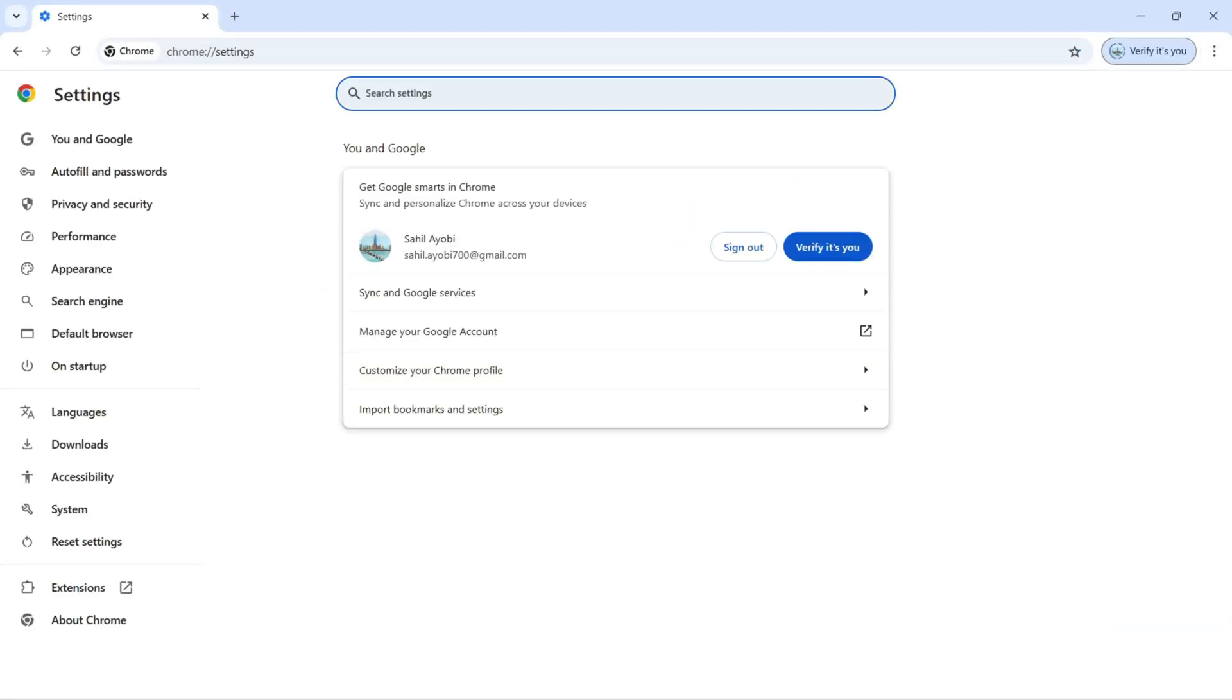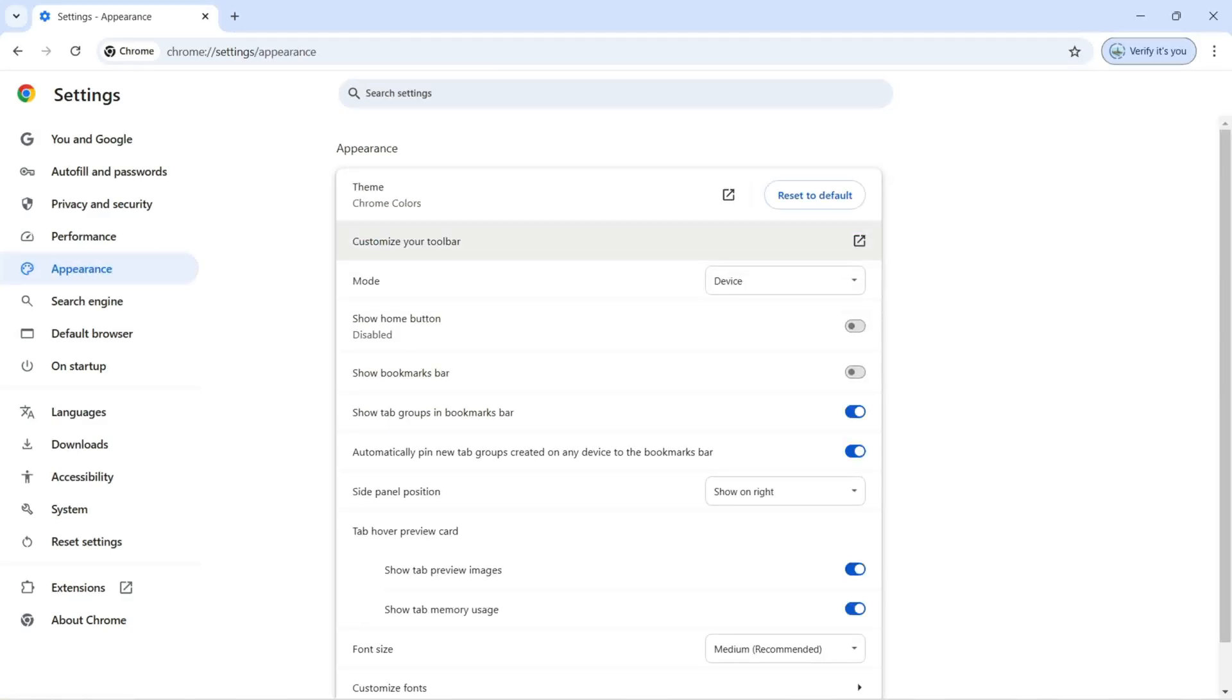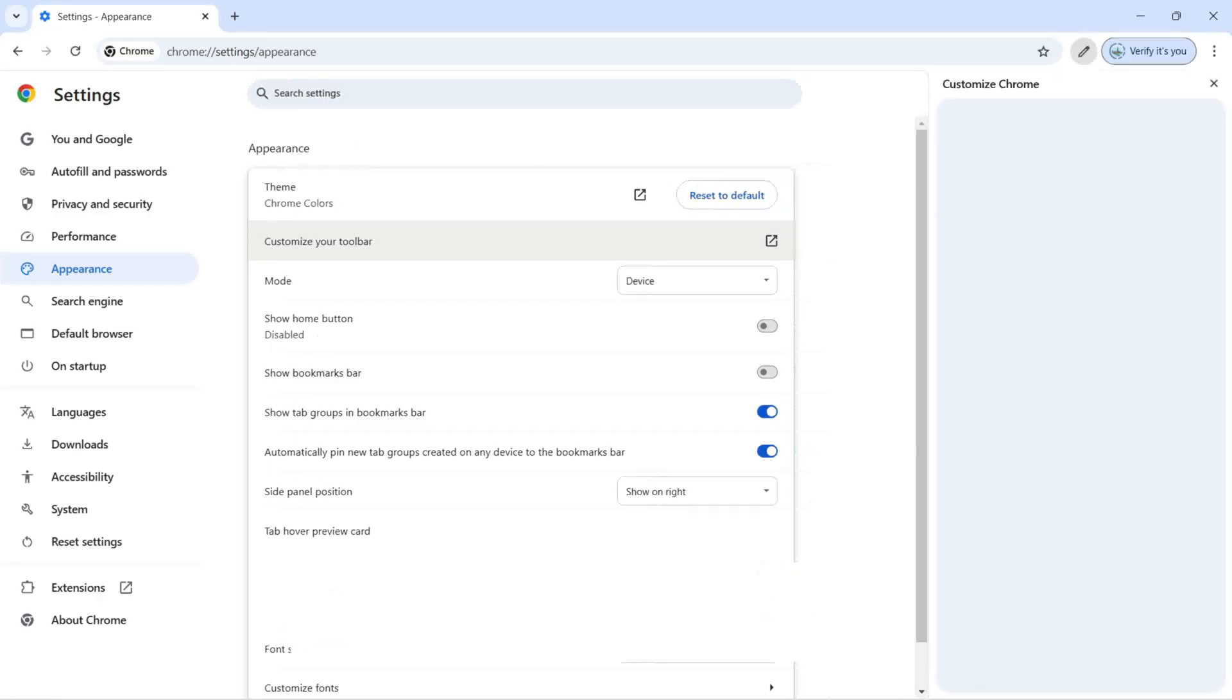On your left we have appearance, and here we have customize your toolbar under appearance. I'm going to click here.